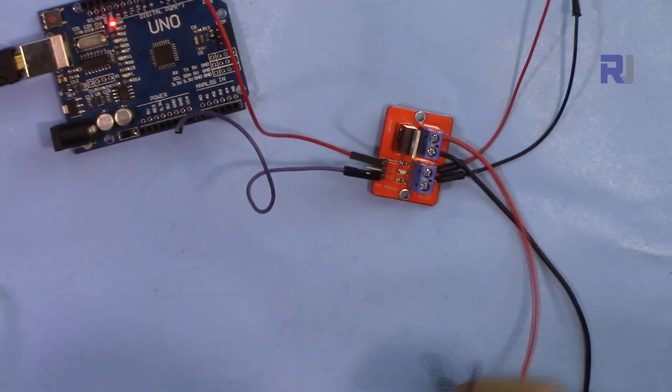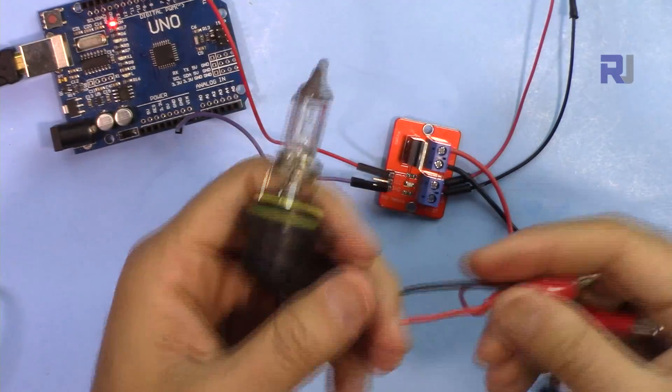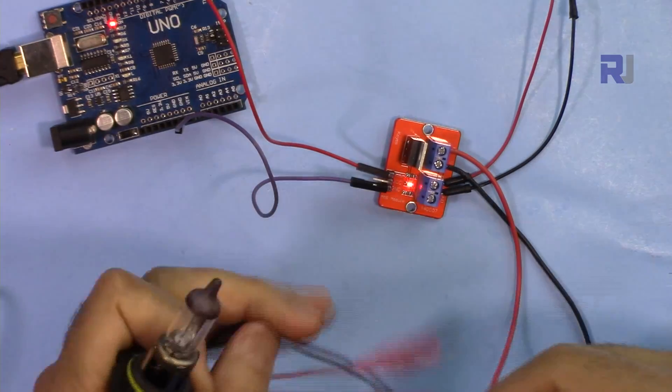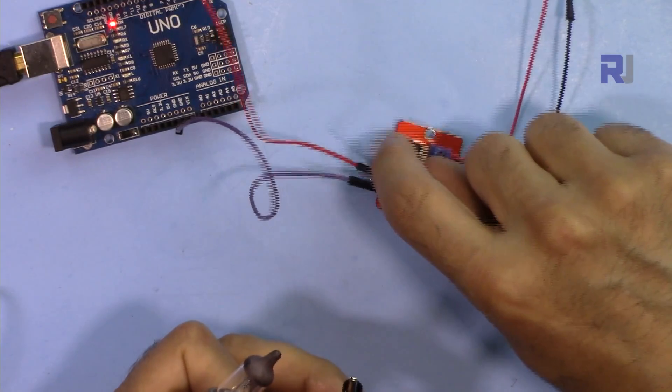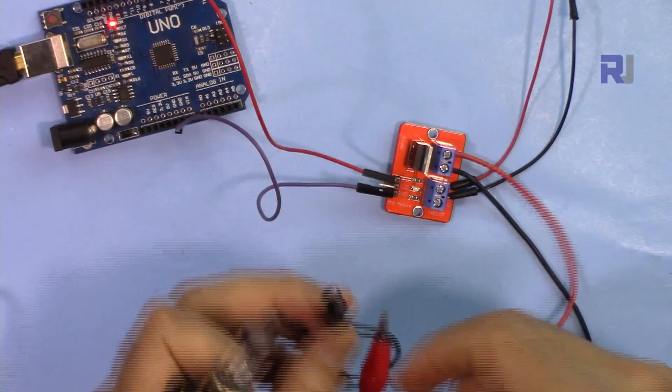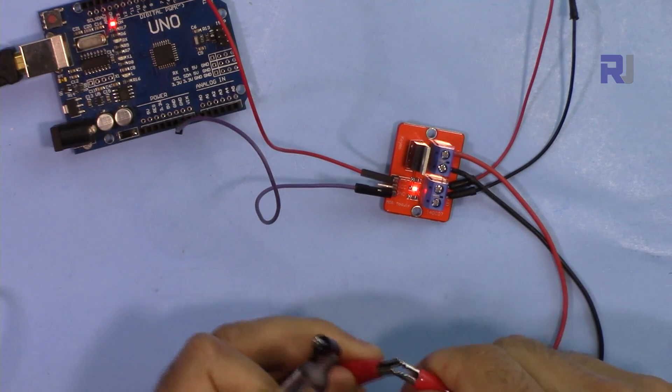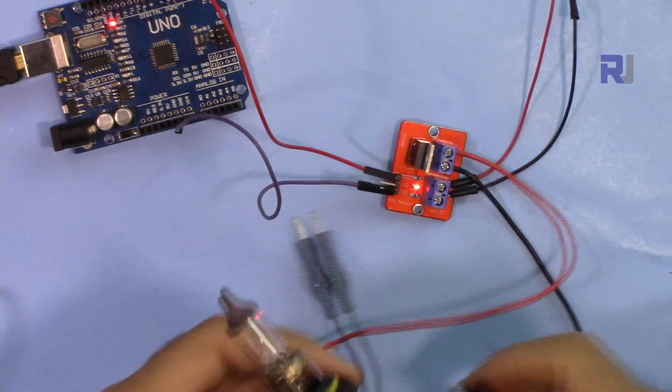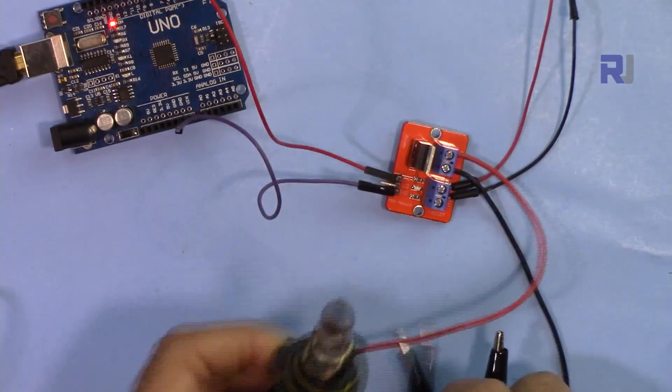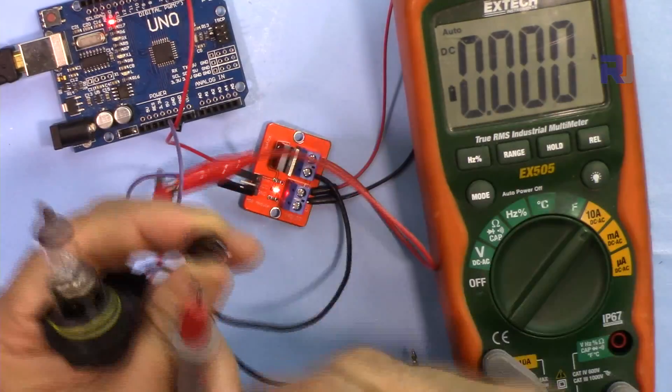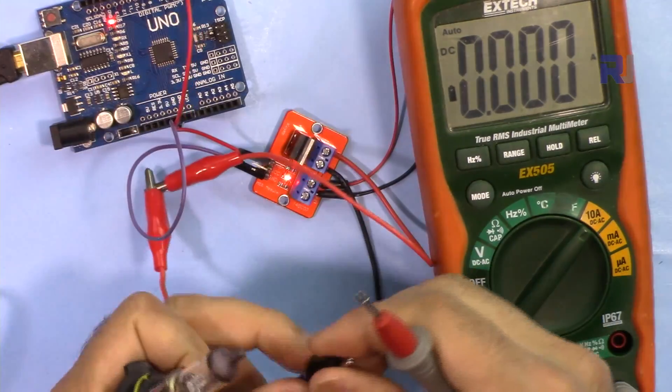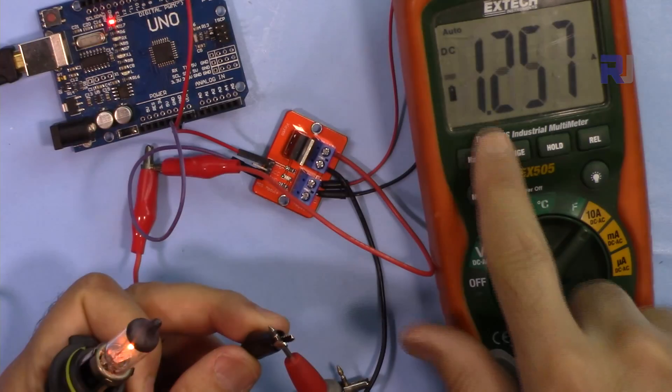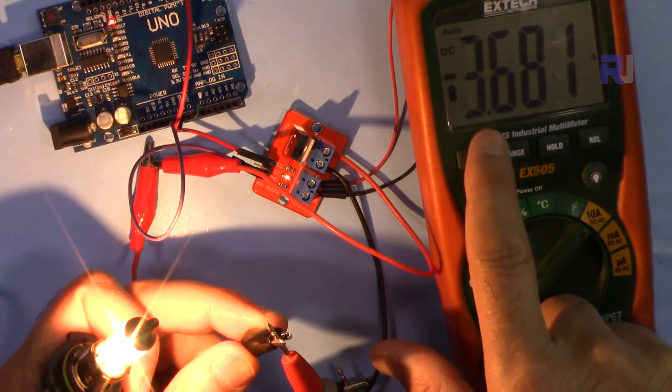The same way for the high current load, any other DC load that you have, as long as it fits the criteria of amount of current that passes through this, that will be fine. This is now a car electric bulb. I've connected now a current meter to measure the current for this bulb. As you can see here, the current is around 3.6, 3.8 or 3.6 ampere.